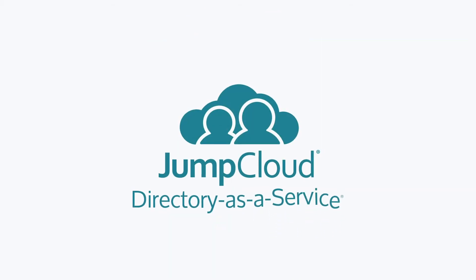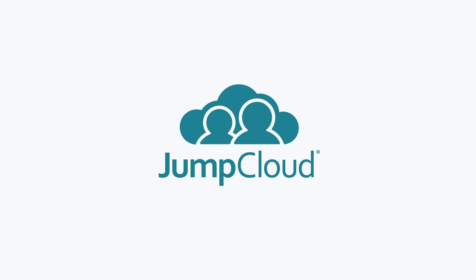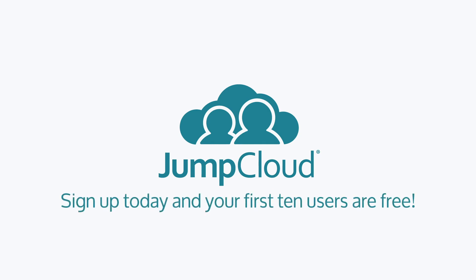Contact JumpCloud to learn how you can manage FileVault 2 across your Mac fleet with the Directory as a Service platform. You can also sign up for a free account and see for yourself. We offer 10 users free forever to help get you started.